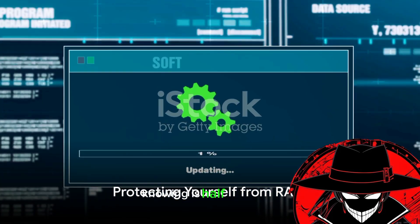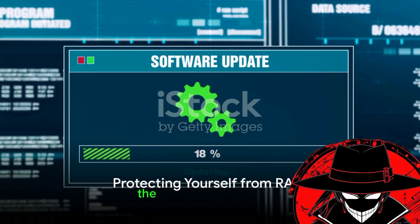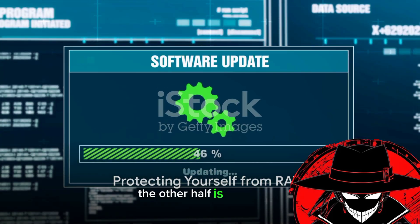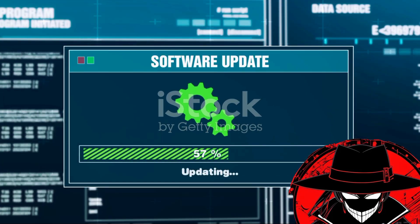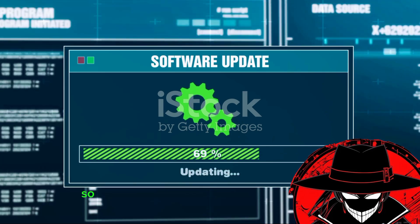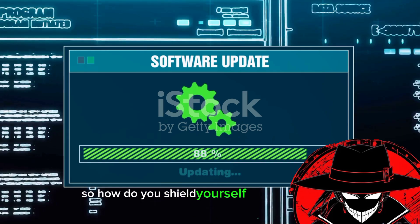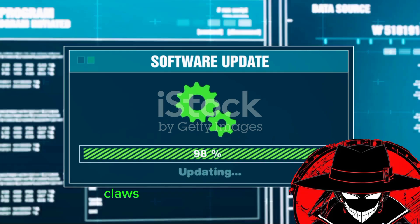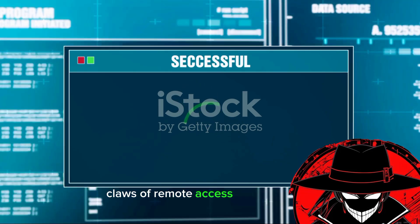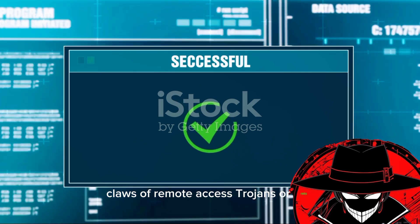Knowing is half the battle. The other half is protection. So, how do you shield yourself from the cunning claws of remote access Trojans or rats?